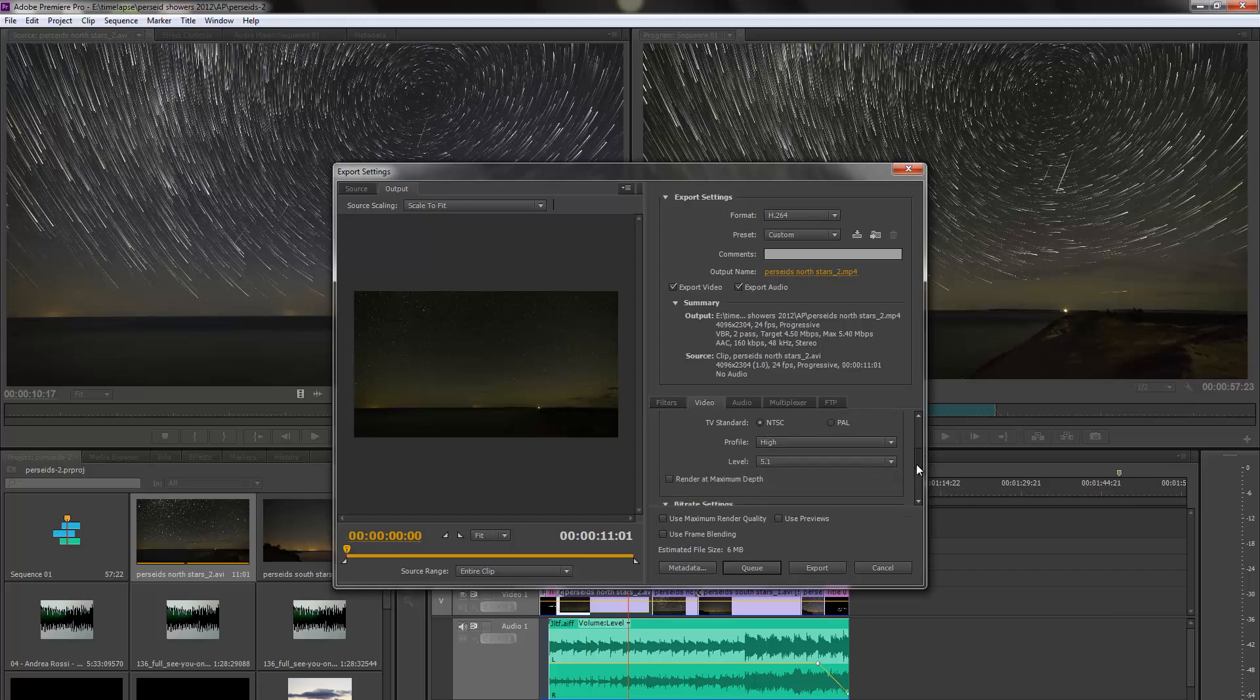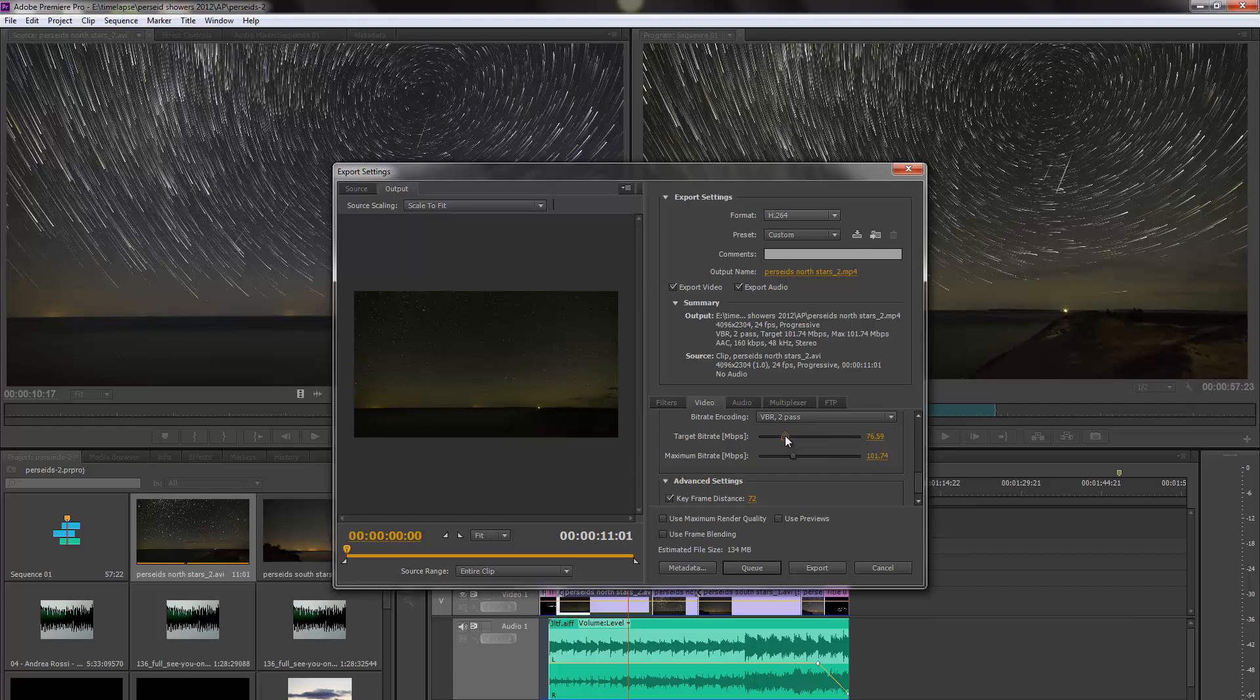One more change we need to do down here, the bit rate. I've been setting this at about 80, so it's easier just to come in here and type 80.